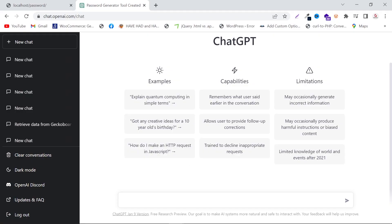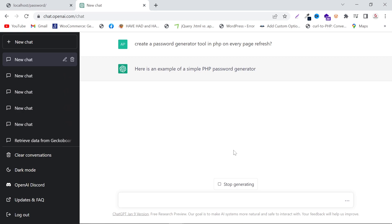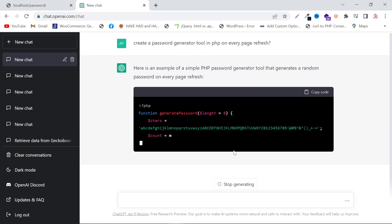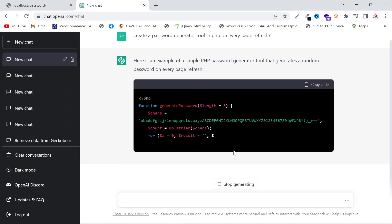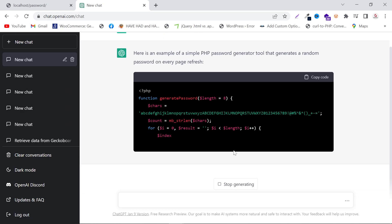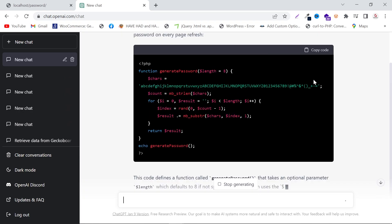In ChatGPT, type: 'Create a password generator tool in PHP on every page refresh' and press Enter. It will start writing the code. After it finishes, you have to copy the code and paste it into your index file.